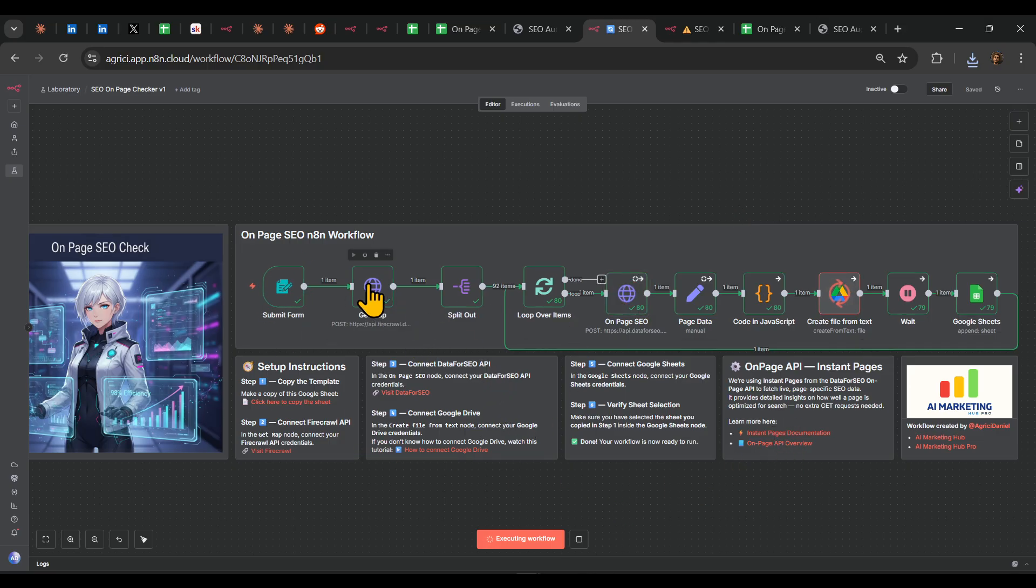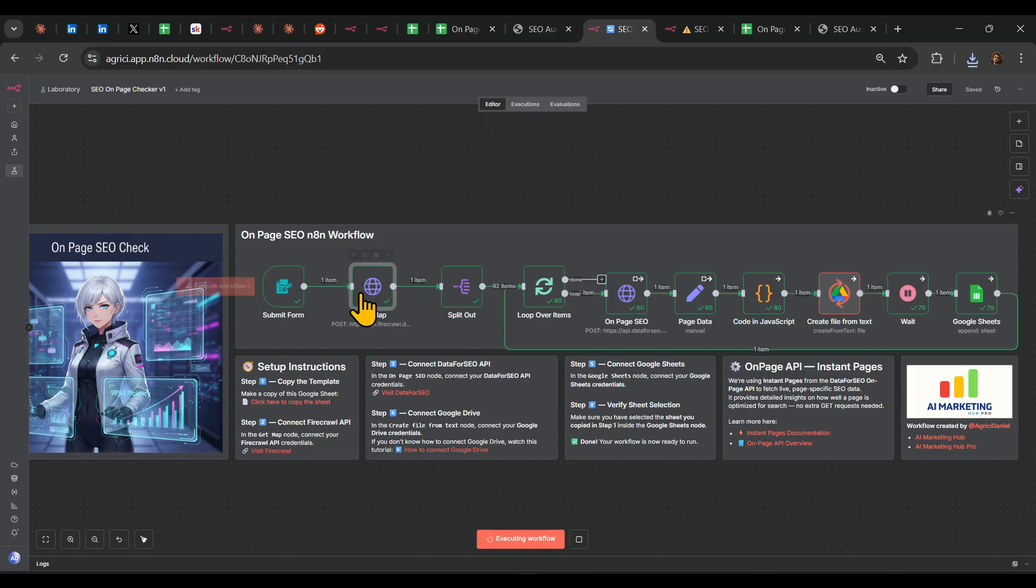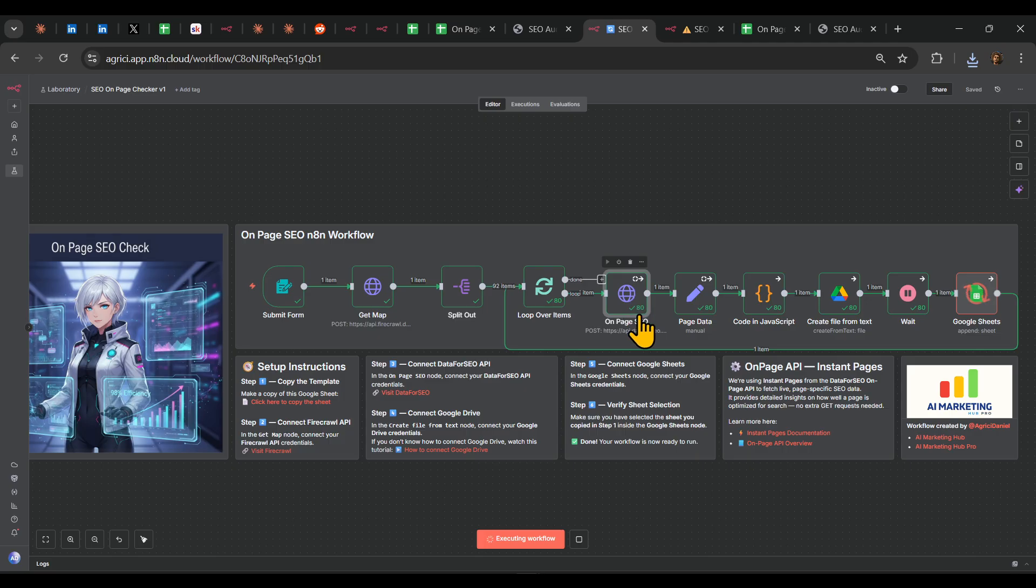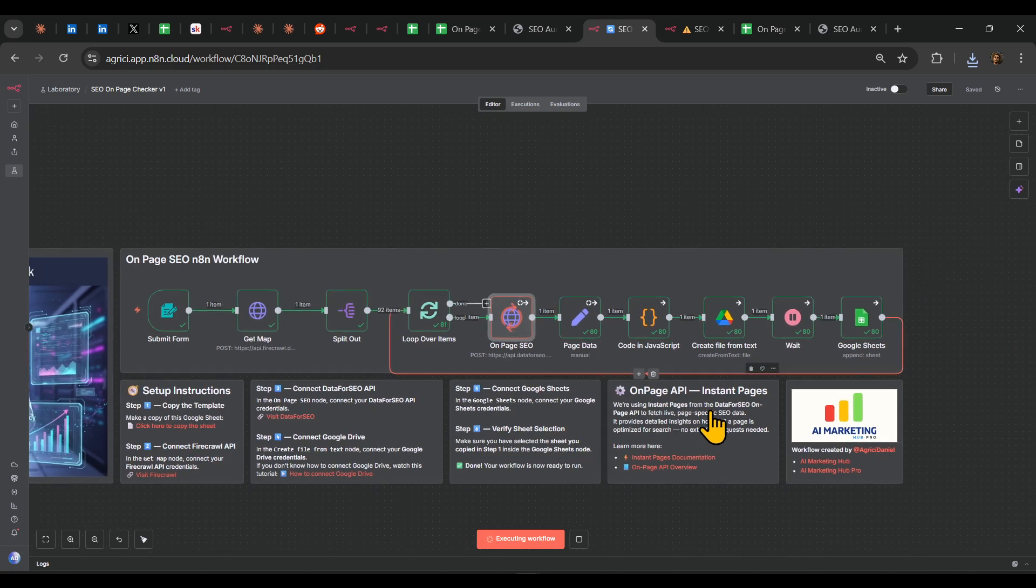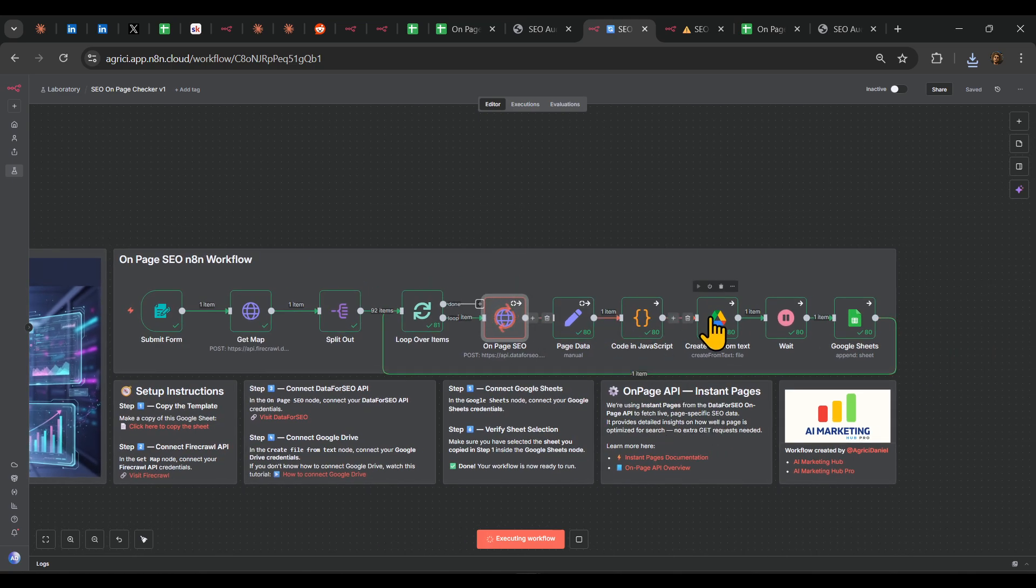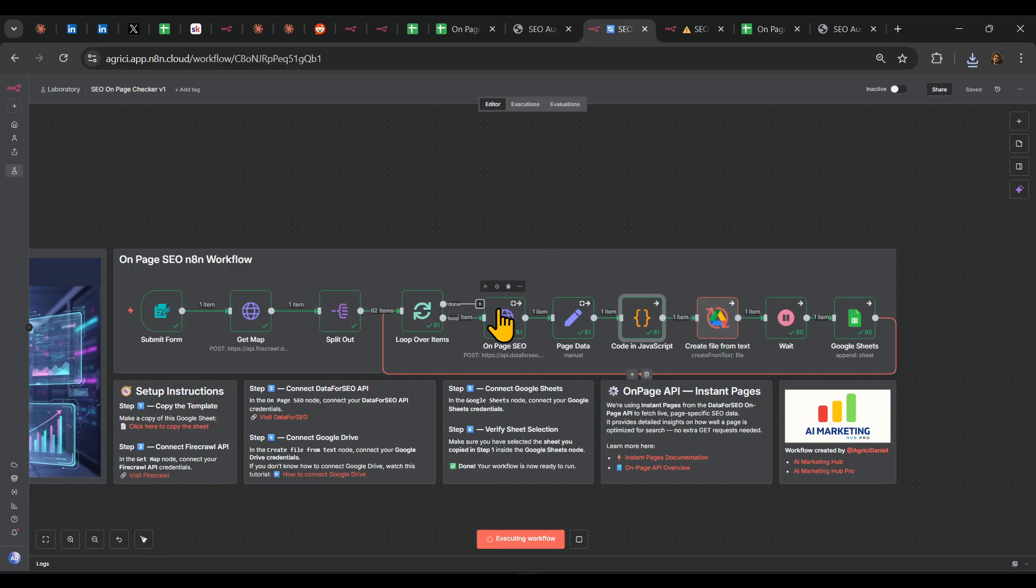As I mentioned, it's quite simple. Here we're using Firecrawl to scrape the data inside. Here we're using on-page SEO, the data node from Data for SEO, the instant pages, and then here we're just uploading, we're creating just a report based on this response.